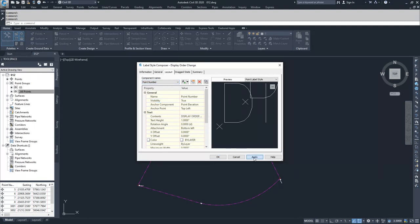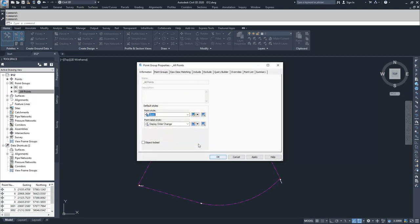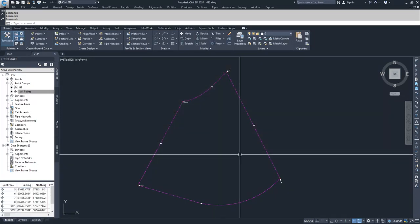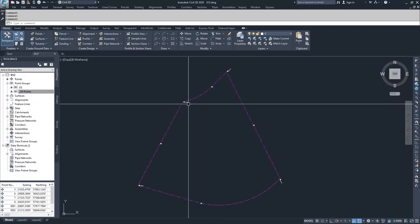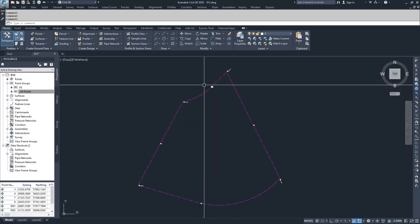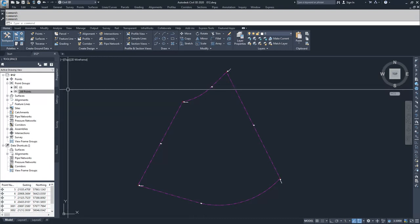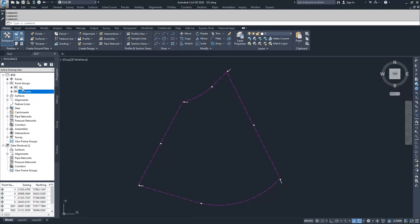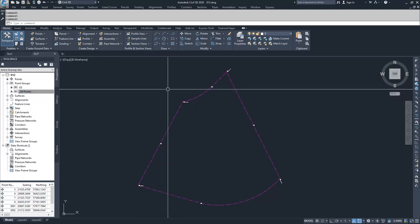I'm going to hit Apply and OK. I'll make sure that I have my point label style selected as 'Display Order Change', hit Apply and OK. Inside of our drawing, we're going to change our display order settings for GS and All Points.